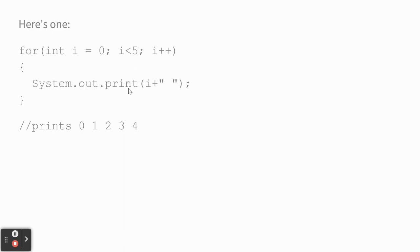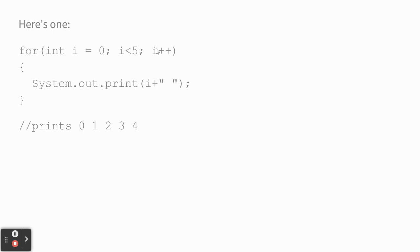So this prints zero, one, two, three, four, because i is zero to start, it prints i. Then it comes up here, adds one to i. i is now one. Hey, yeah, it's less than five. Keep going. Finally, until it's four, it adds one to it. Five isn't less than five. It stops printing, and it just goes on.